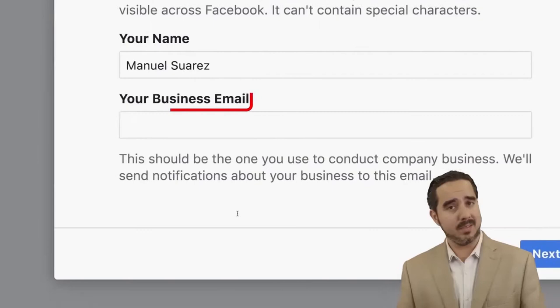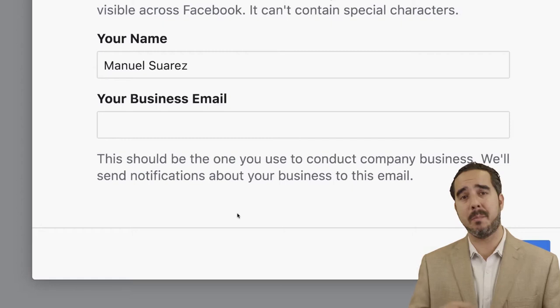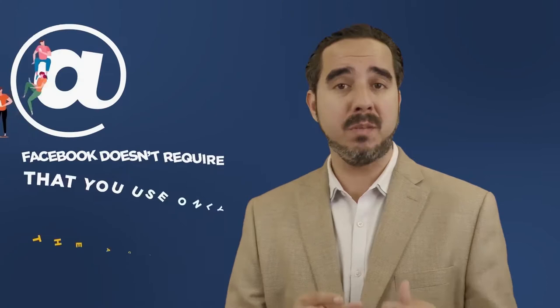Your business email is a consistent, common question when it comes to Facebook advertising and business manager. You can use your business email — for example, Manuel at ManuelSuarez.com — or your personal email; either is fine. Facebook doesn't require that you use only the actual Facebook email.